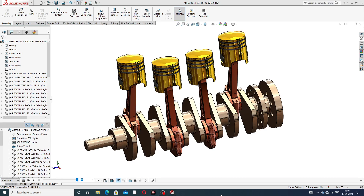Hi guys, welcome to CAE tutorial. Today we are going to use SolidWorks software and see how to design easily and clearly. This lecture is very important for Wagner students. We will learn how to do body animation, exploded view, and how to collapse all views automatically, one by one.